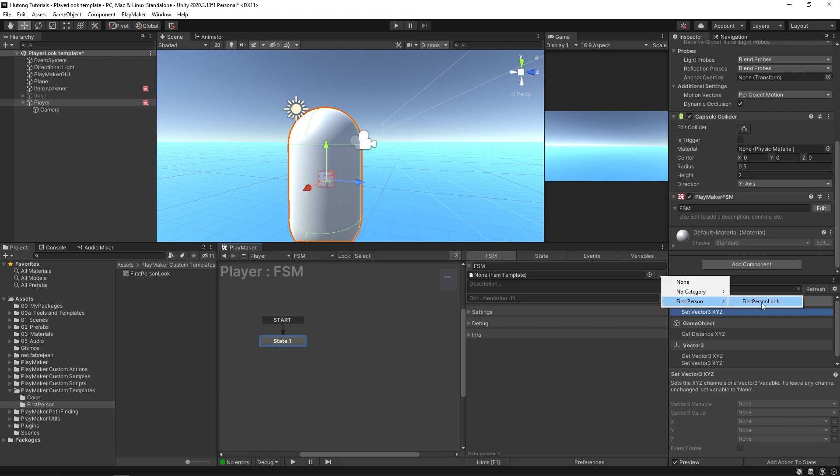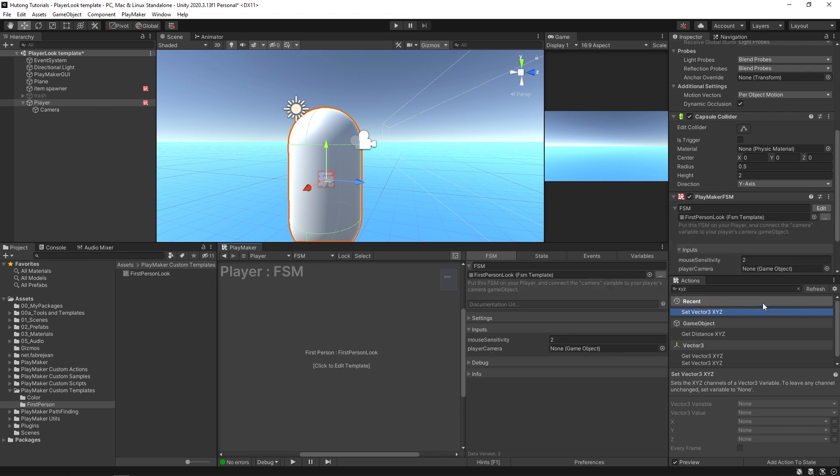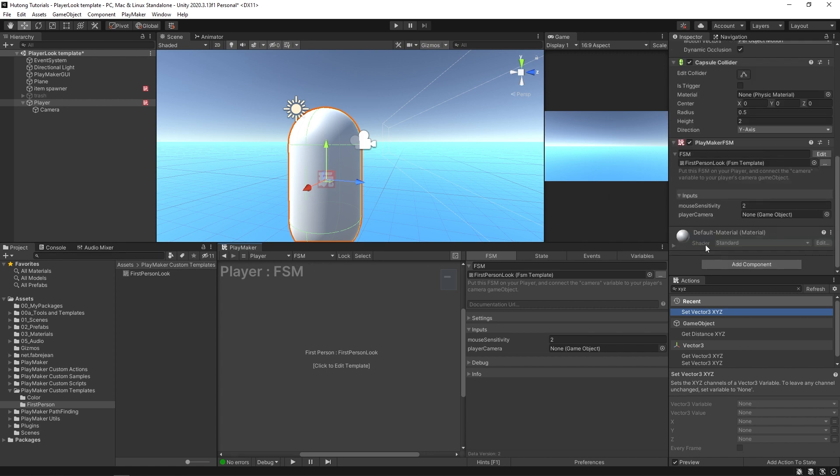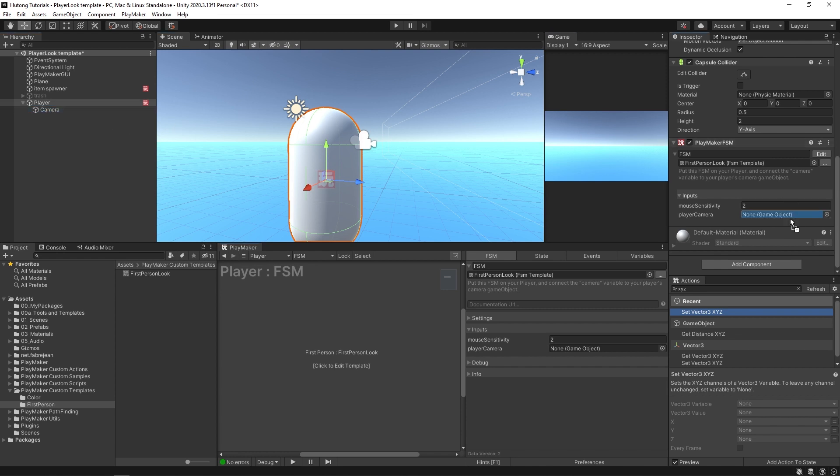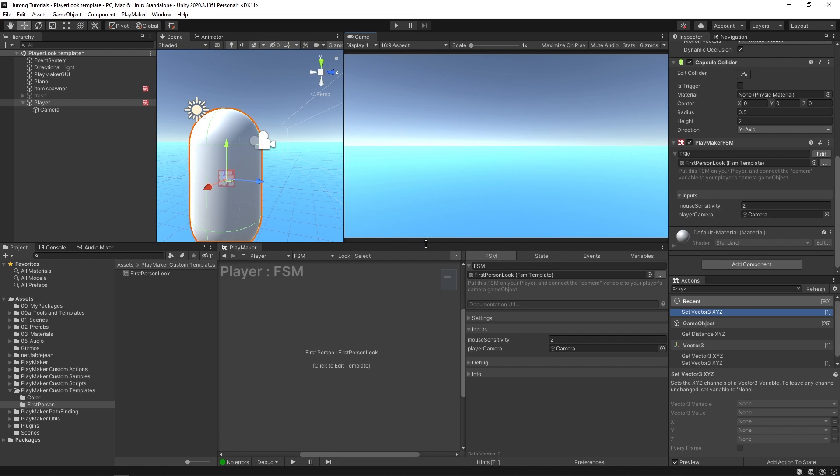First-person, first-person look. Now we're using the first-person look on our character, but we need to fill out these inputs first. All you need to do is drag and drop in the camera that your player is using and you should be able to hit play and watch it run.